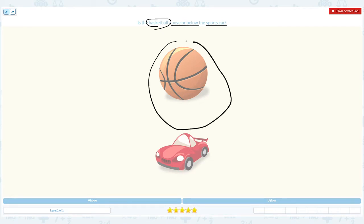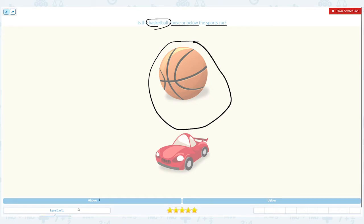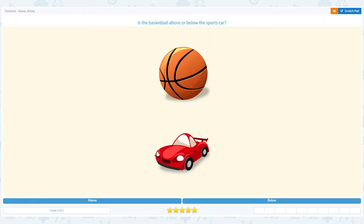Let's circle the basketball. Above means on top of something and below means on the bottom of something. Do I see this basketball on top of the sports car or on the bottom? I see this basketball on top, so the basketball is above the sports car. The answer is above. Close the scratch pad and choose the right answer: above.